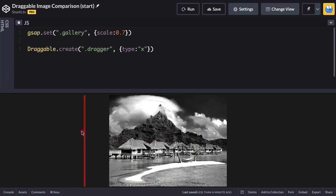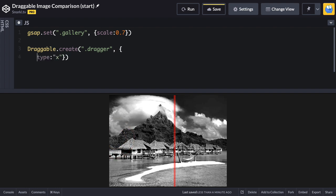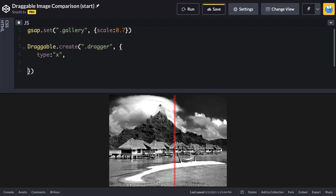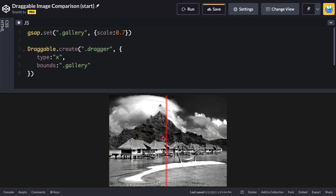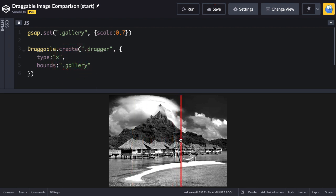The problem is I can drag the bar well beyond the gallery bounds. Instead of measuring manually, I can use the bounds property in the Draggable config and pass in a CSS selector for the gallery element. Now when I run, the dragger can't go too far left or too far right — it always stays inside the gallery. With just a small amount of code, dragging is set up with proper bounds.